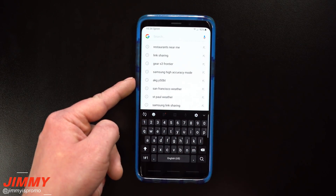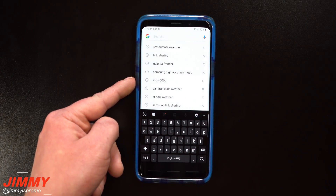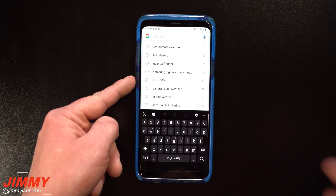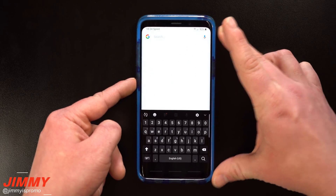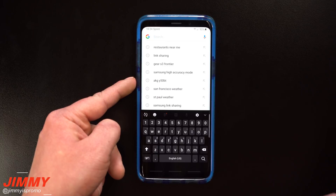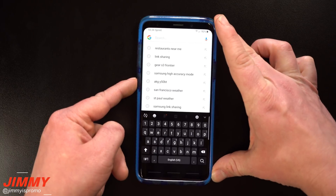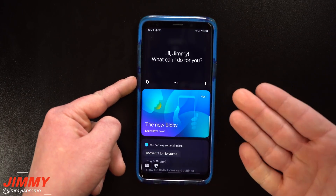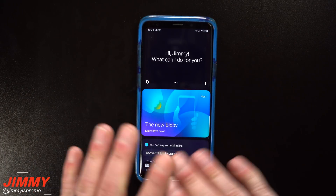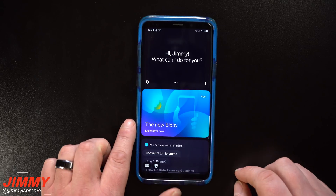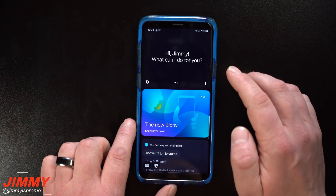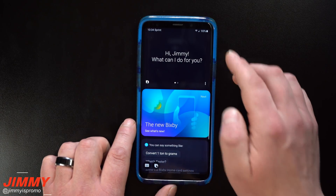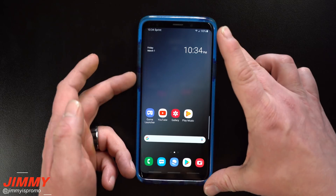With this update, one button press can open any application on your phone or run a quick command, and a double press can open a different application or open Bixby. So let's go through all of the setup processes once your phone is updated.